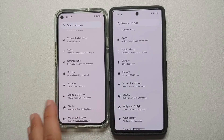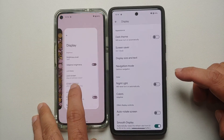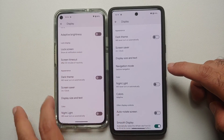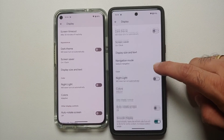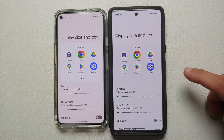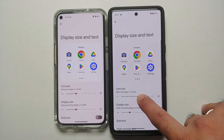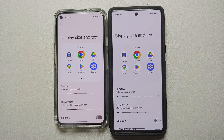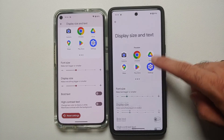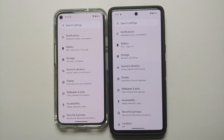In Display Settings, the Navigation Mode option is now present directly in display settings on Android 14, which is not the case in Android 13. If you go into Display Size and Text, Android 14 has more steps — about five or six steps compared to four in Android 13. The same is true for display size as well.